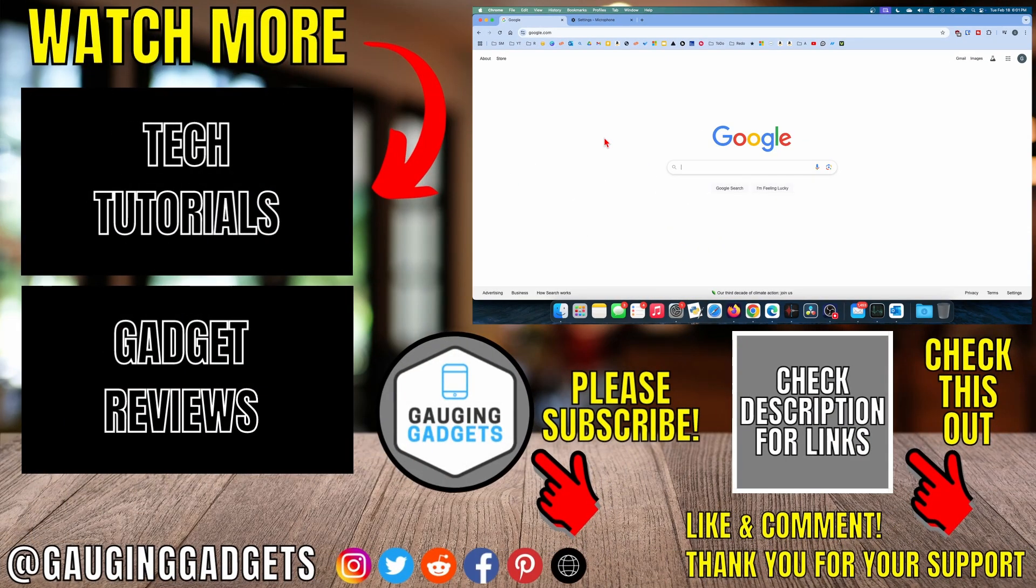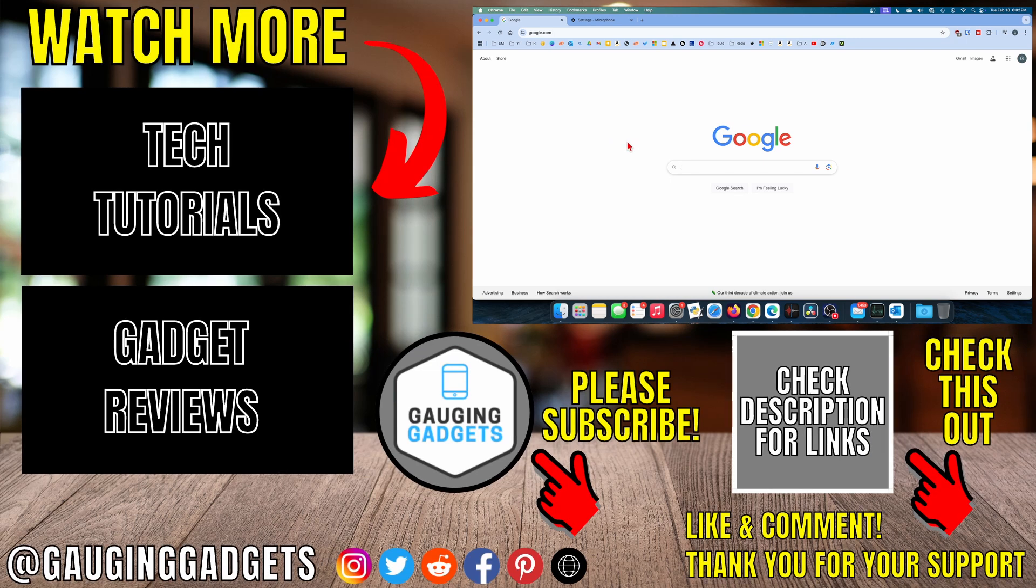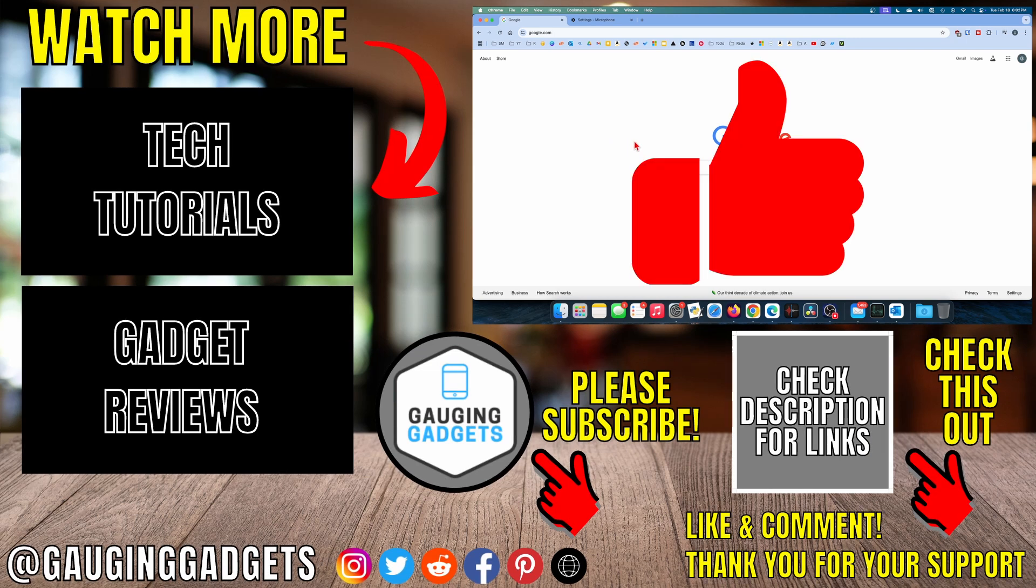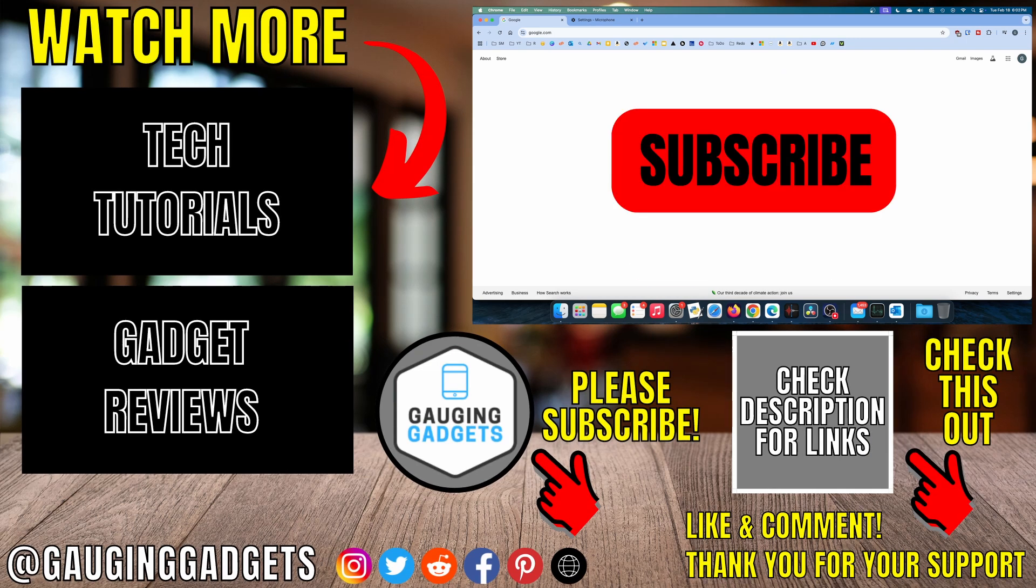If this video helped you, give it a thumbs up and please consider subscribing to my channel.